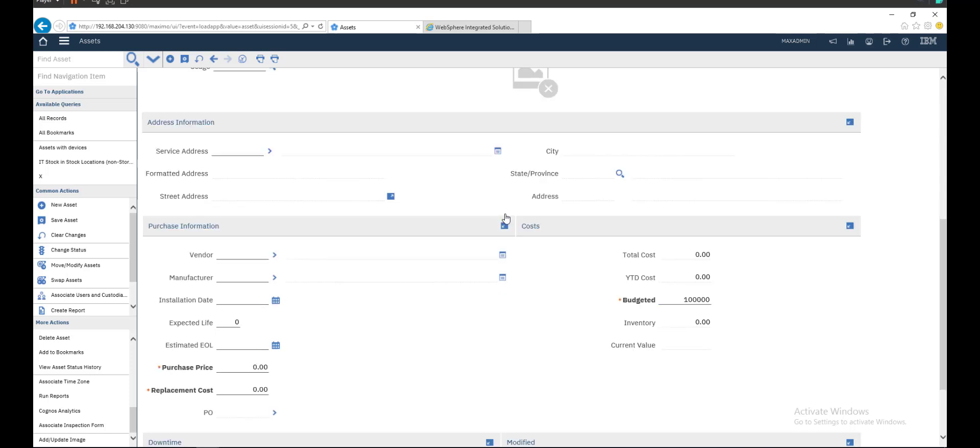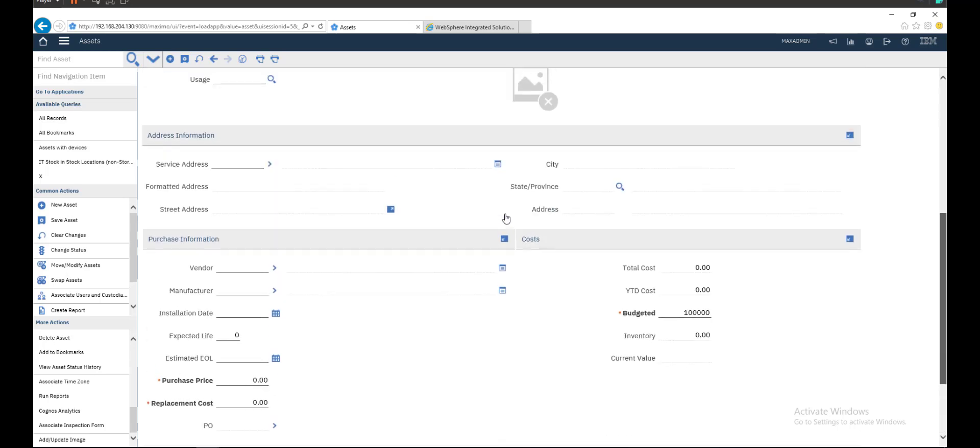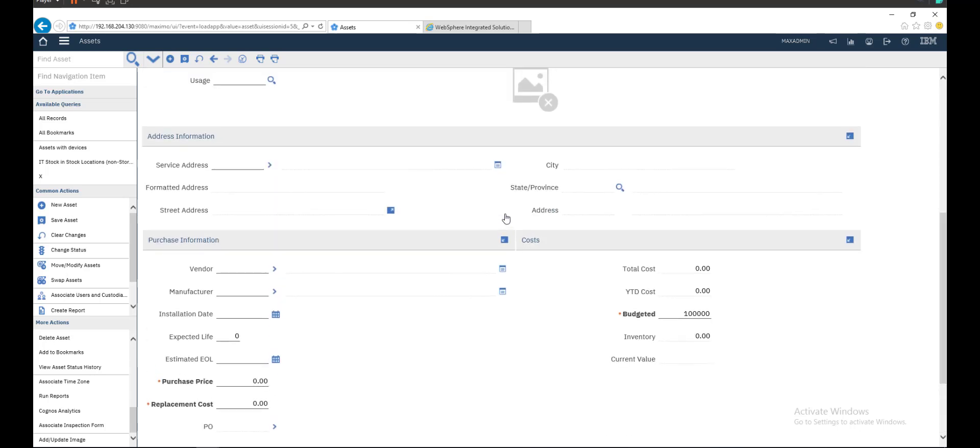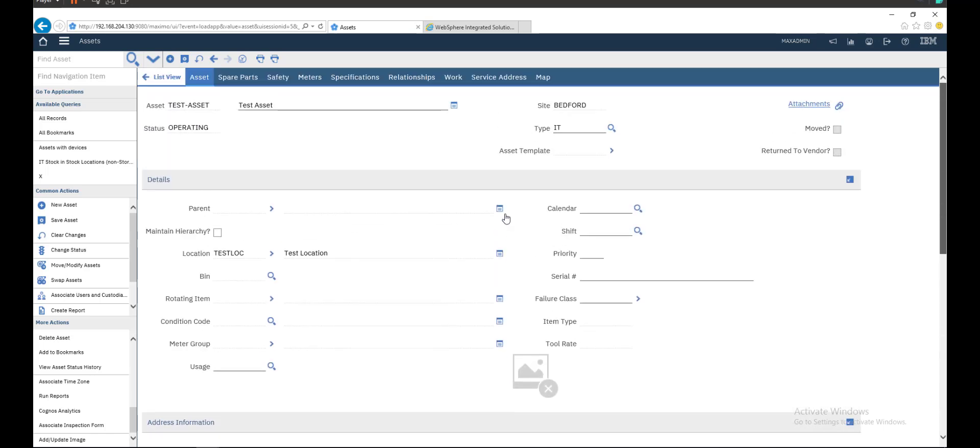That is the budget of the asset during the year. So every spare part, everything you will invest on this asset, it will appear here near to date cost. If you invest anything on the work order.